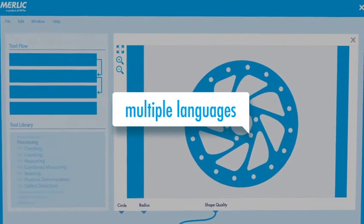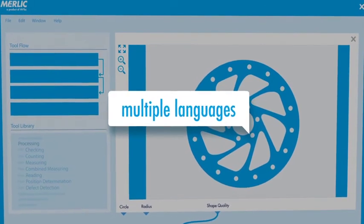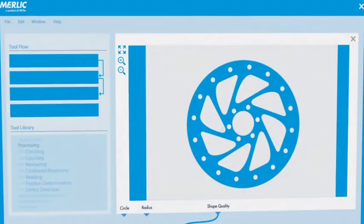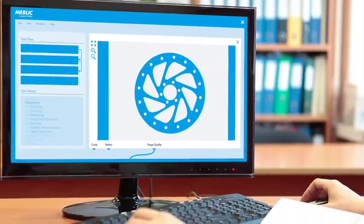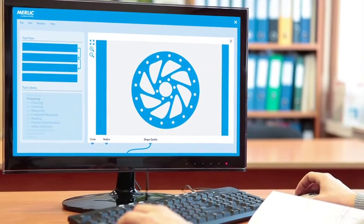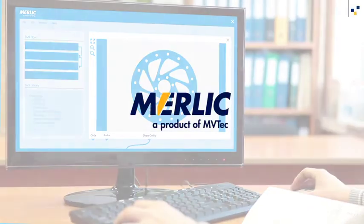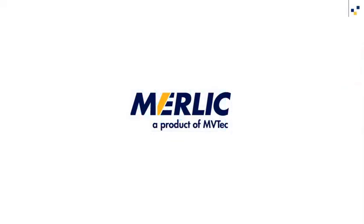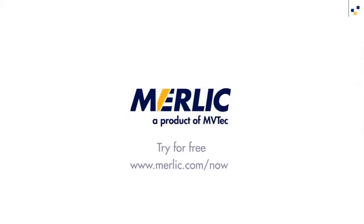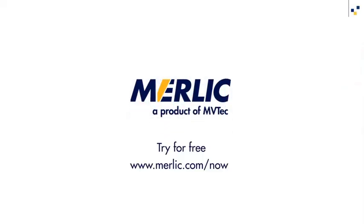All in all, Merlix is second to none. Powerful, innovative and user-friendly. Merlix, a new generation of vision software.